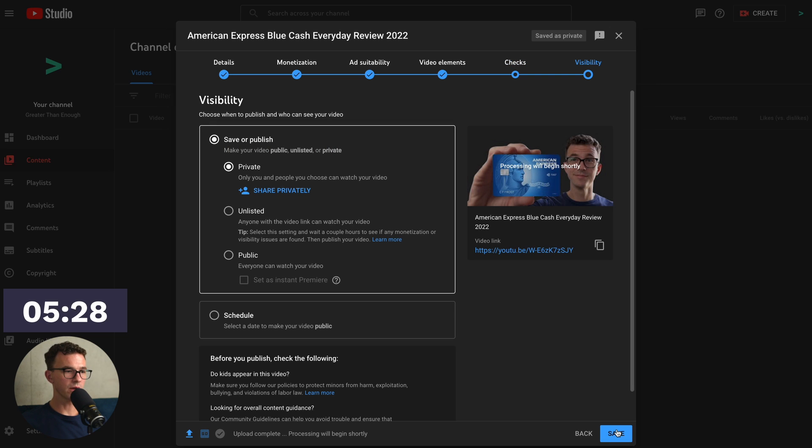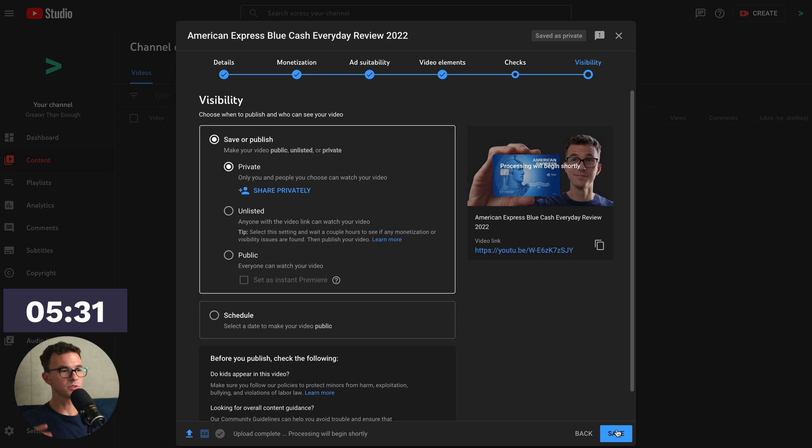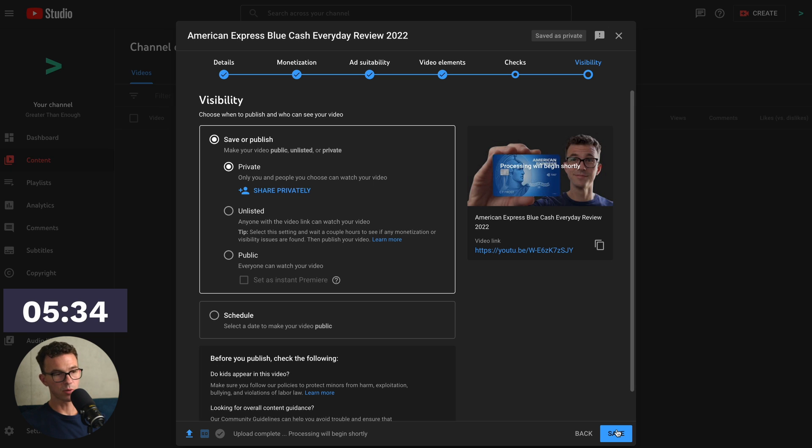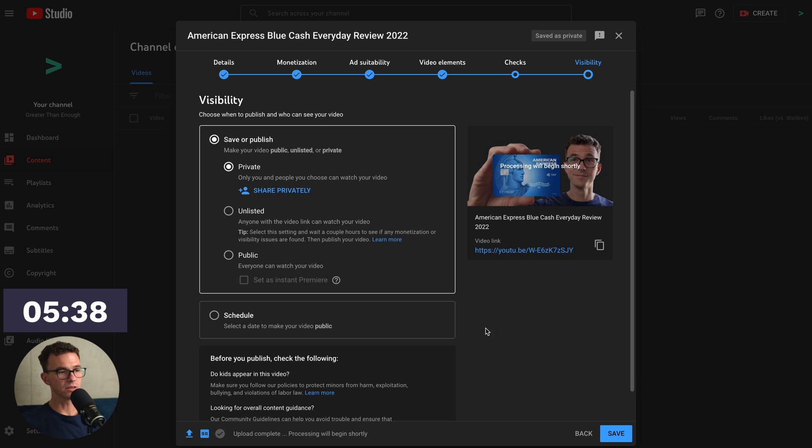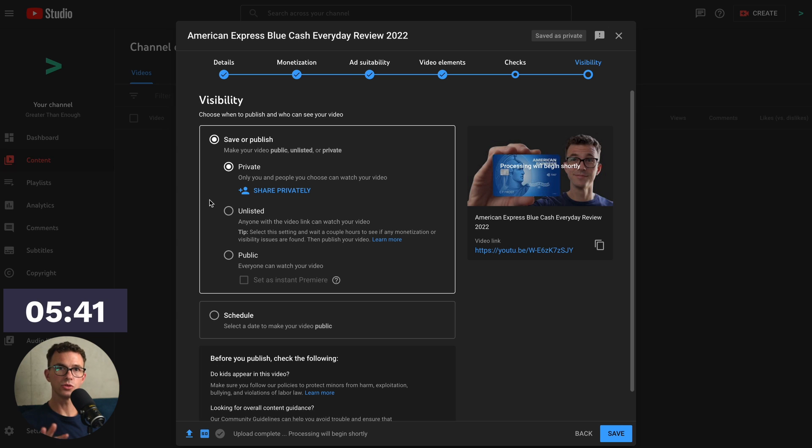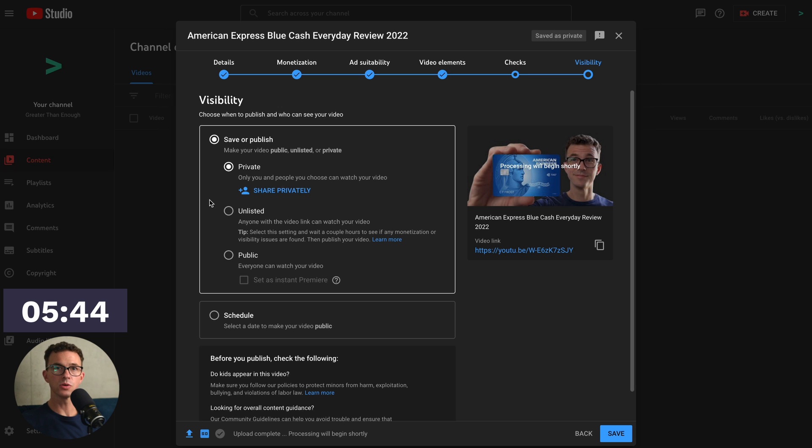And then here is where you actually publish the video. So we have three options up top. So you can save it as a private video. So you need to add people individually to be able to view it. An unlisted video won't show up on your channel or anywhere on YouTube. Just where someone has a link to the video, they'll be able to view it. So if you want to send it to a friend or colleague to have them watch it before you publish, you'd want to save as unlisted and then share the link with them.